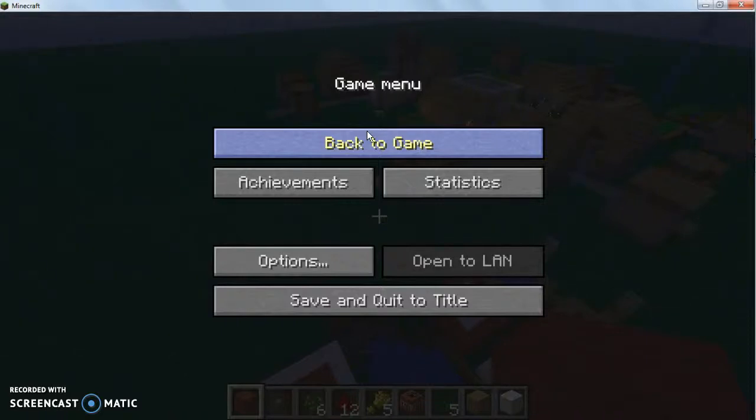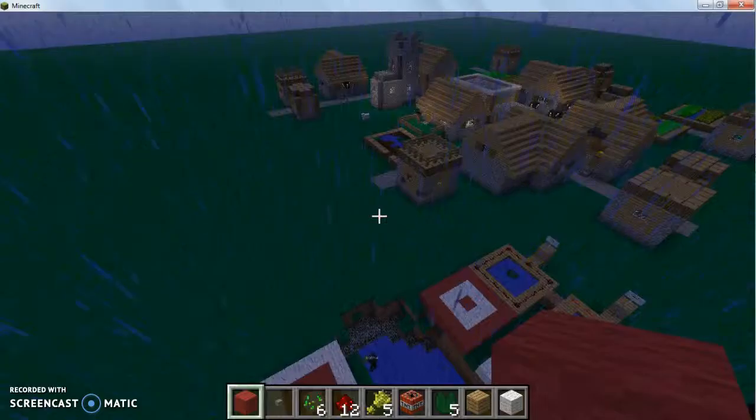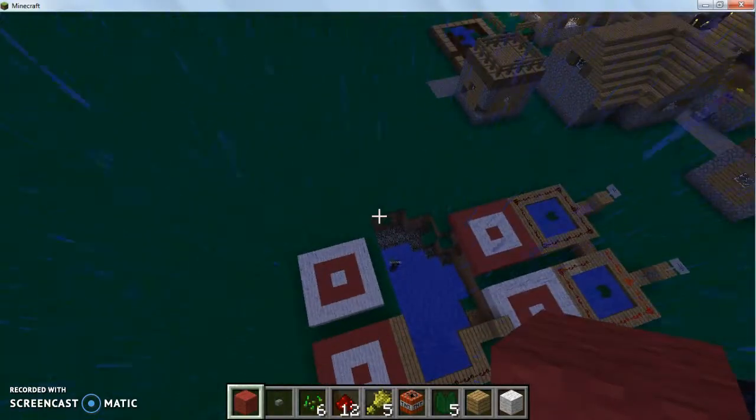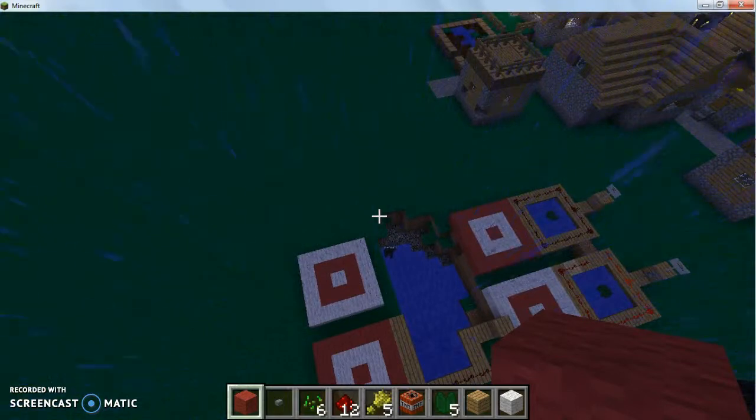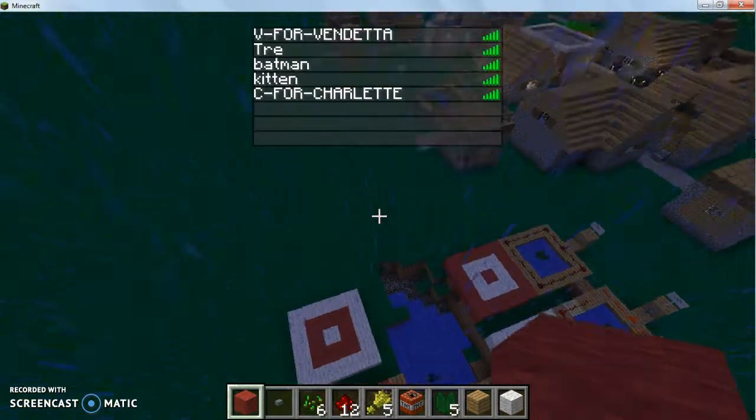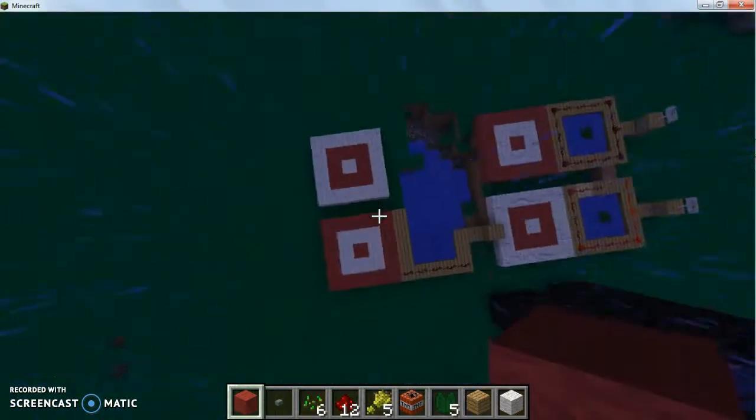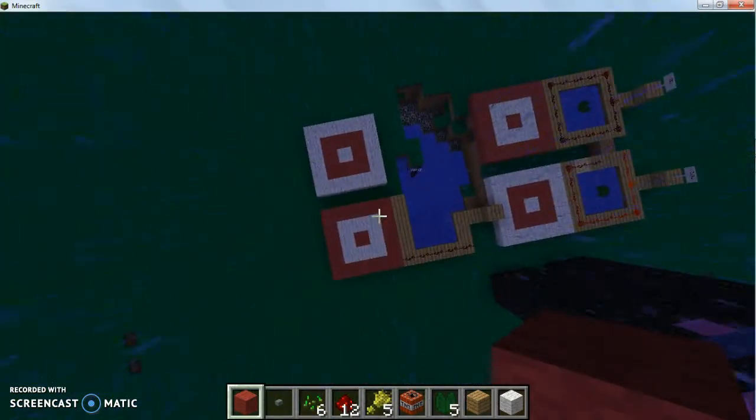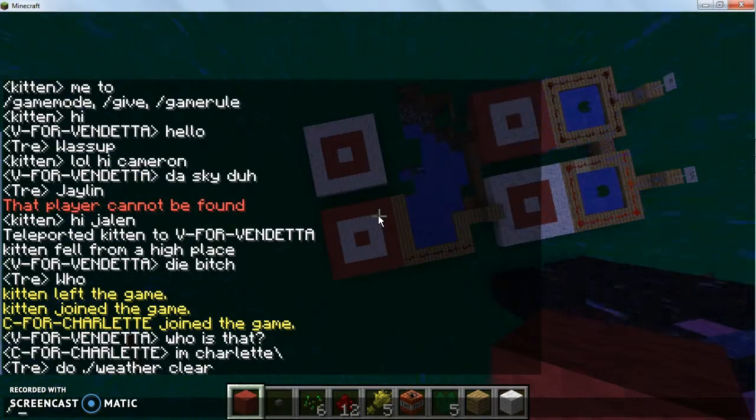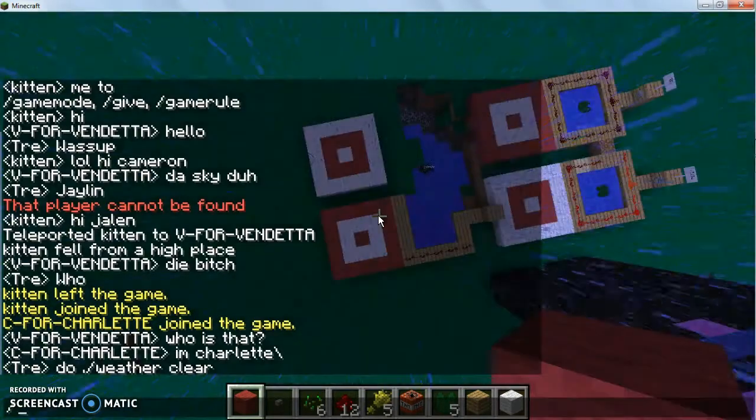What's up guys, it's me Anonymous here, or you guys can call me V for Vendetta now. That's actually my name in Minecraft. Of course somebody copied me. Let's see for Charlotte.